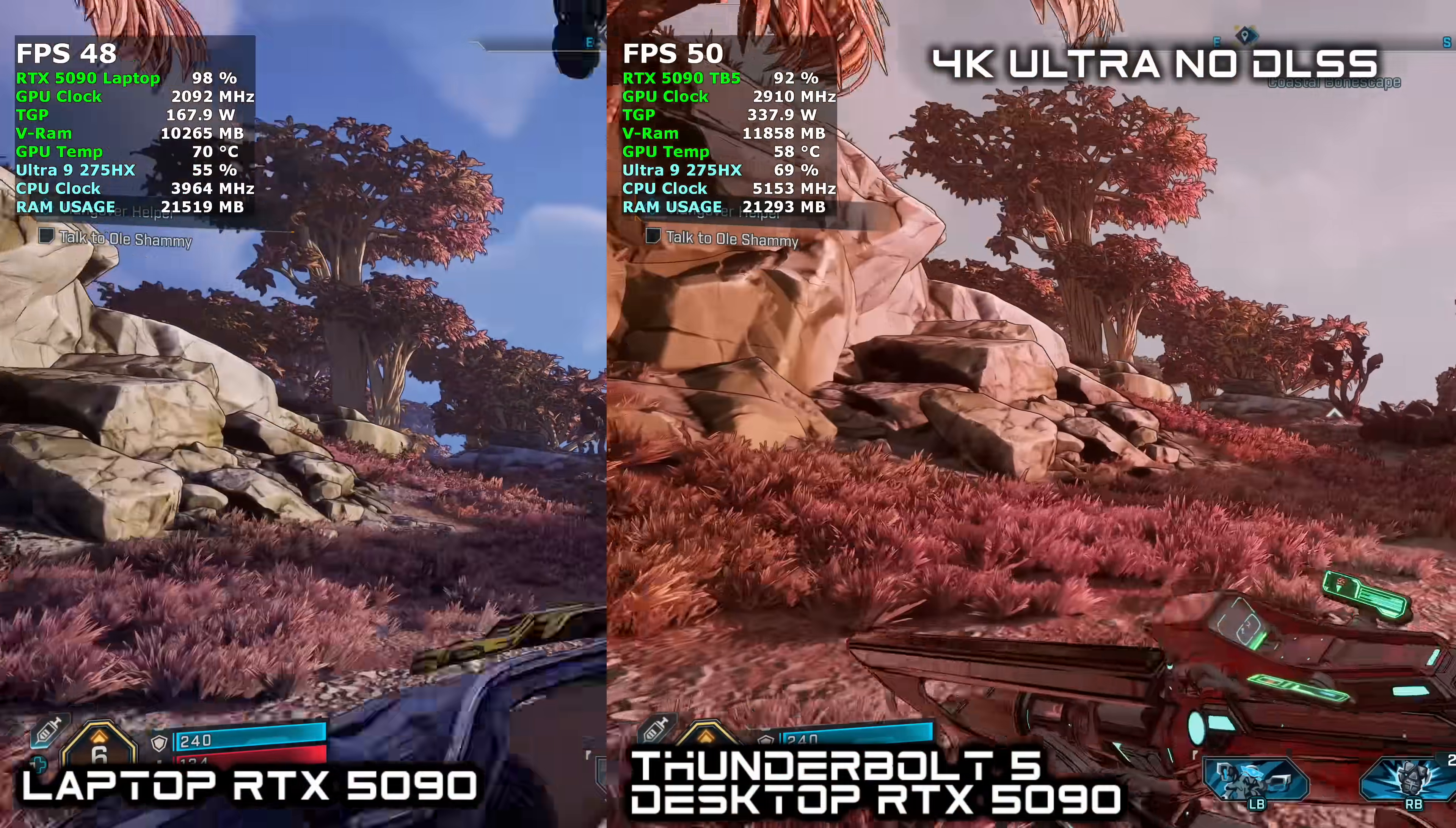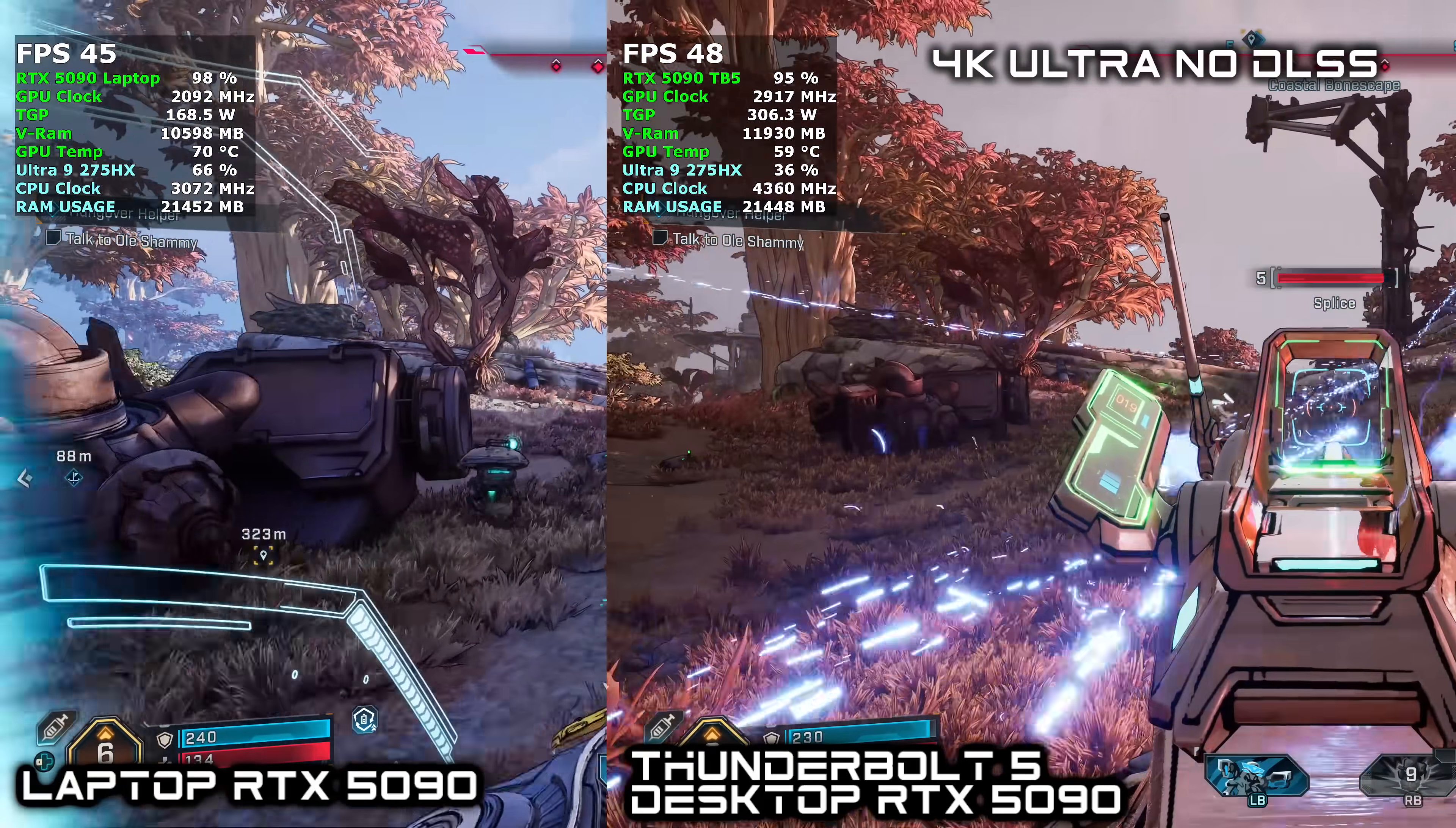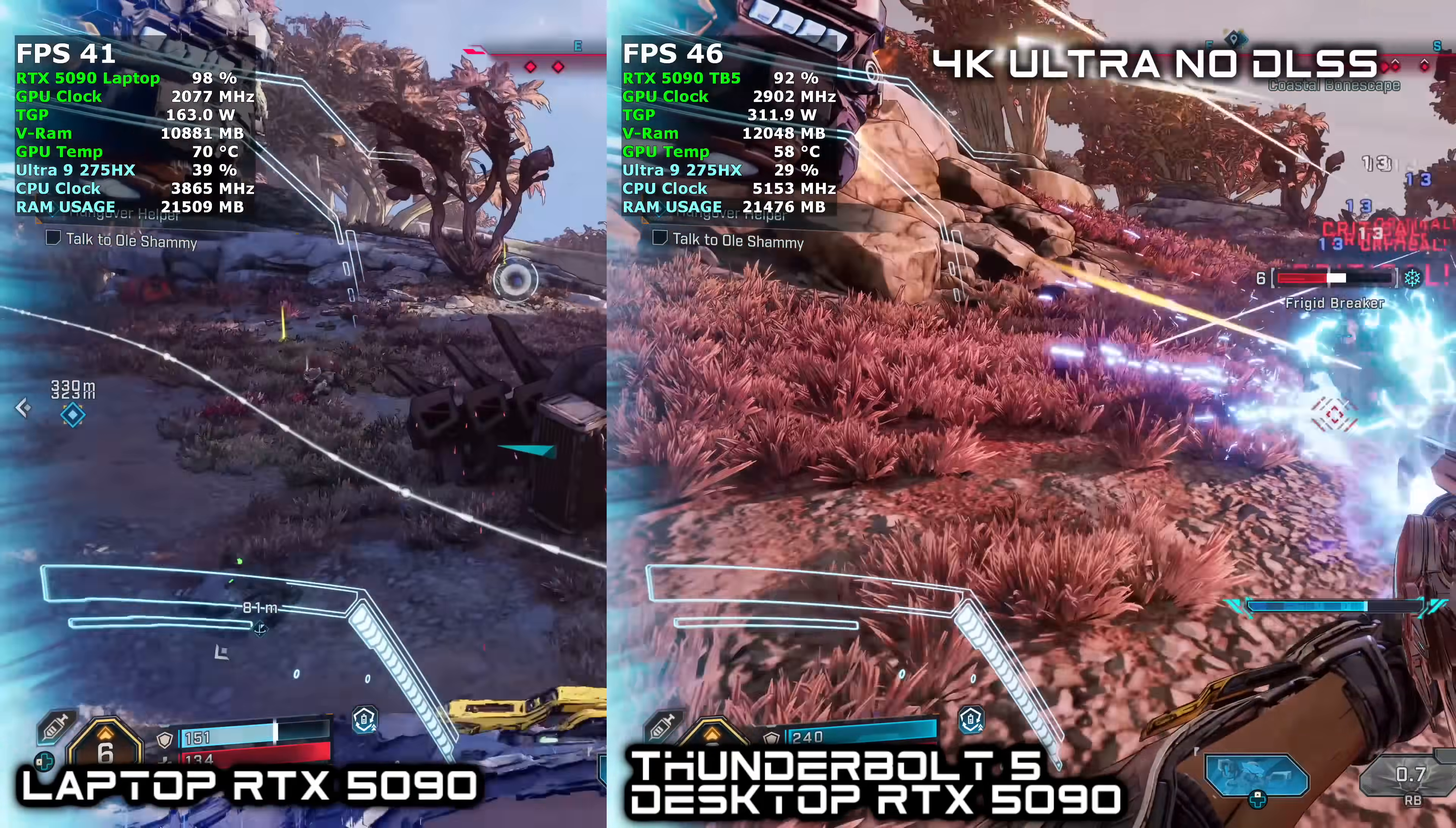And the final thing I wanted to test here on this laptop was Borderlands 4. And you can see that over on the Thunderbolt 5 eGPU it is coming ahead just by a bit but not as much as it really should be given the performance difference between a laptop 5090 and a desktop 5090.